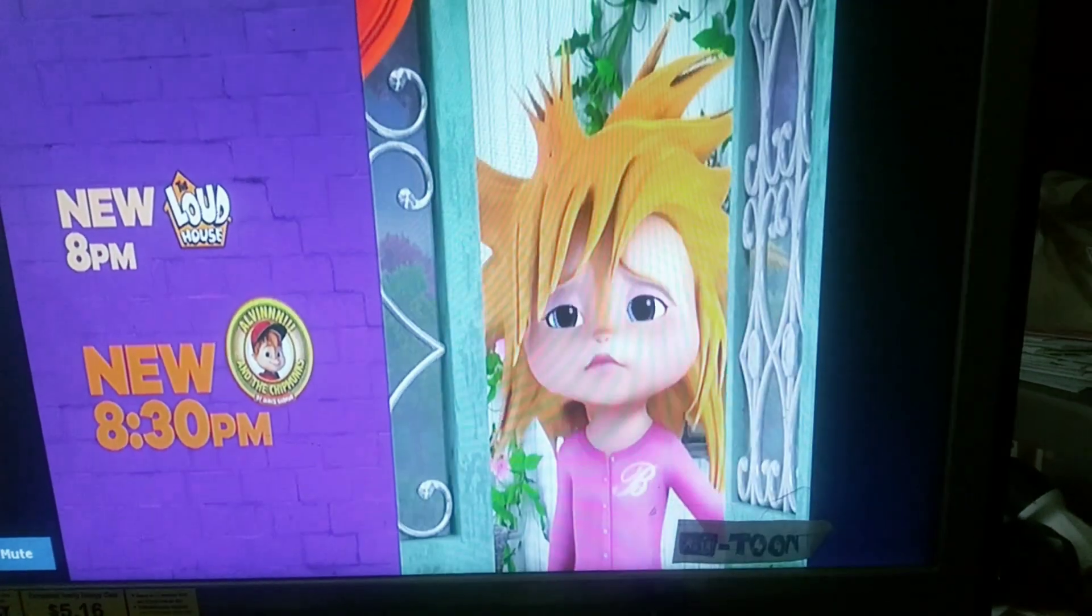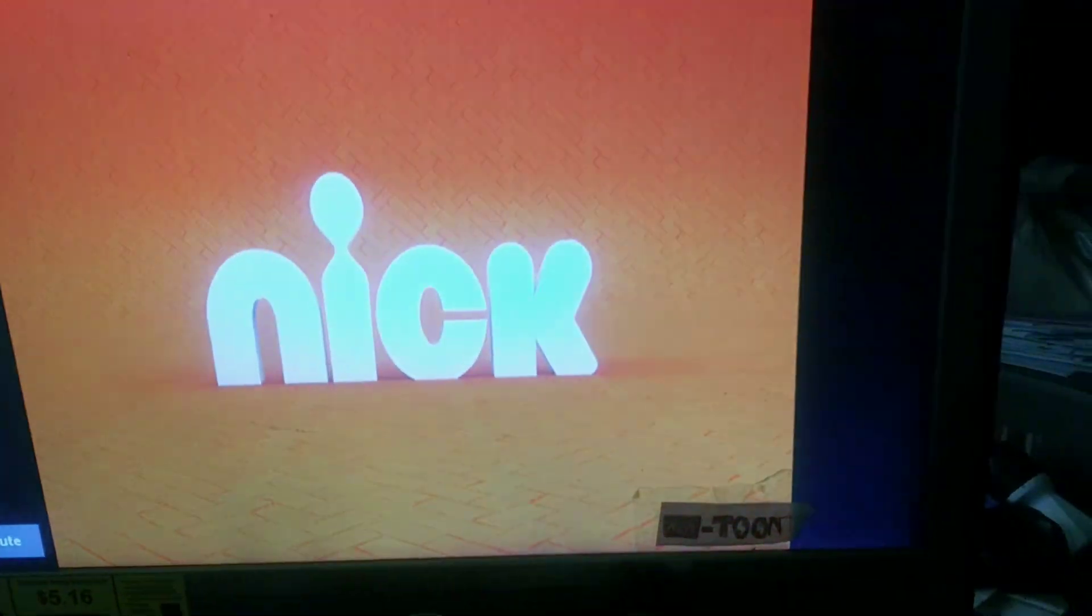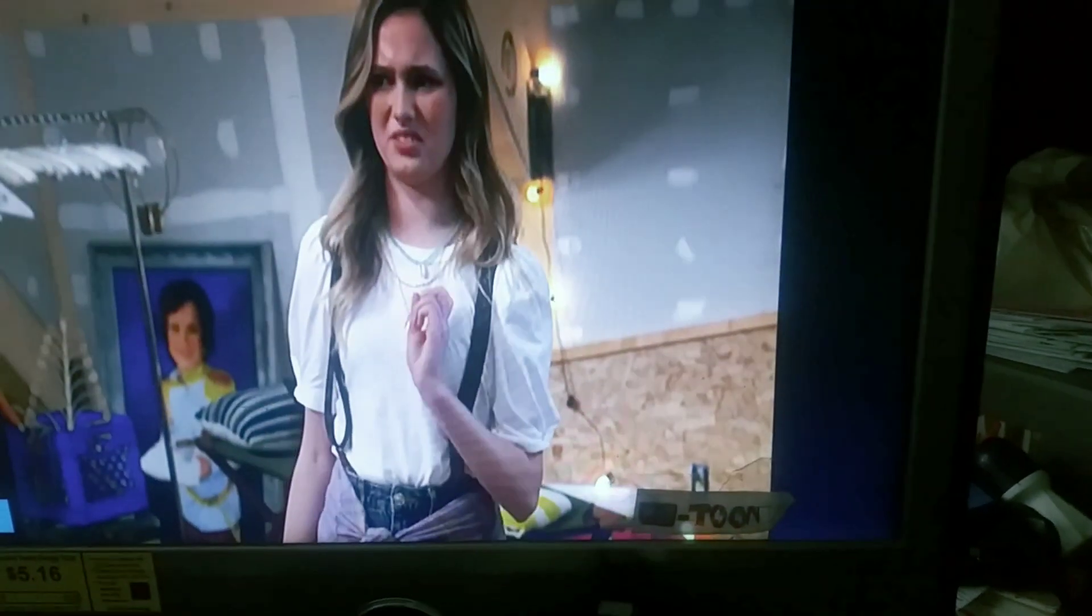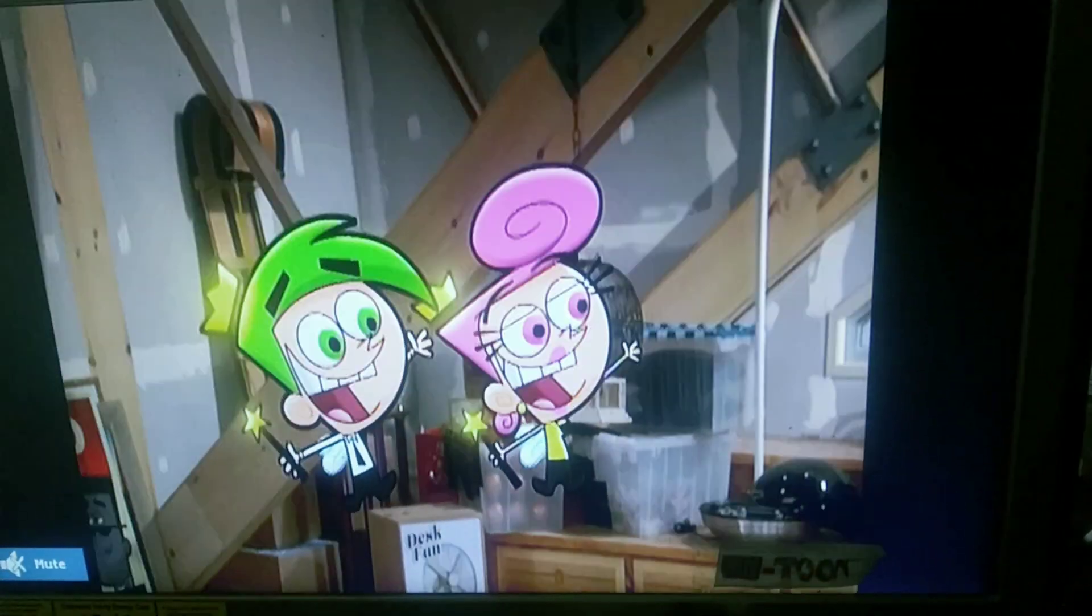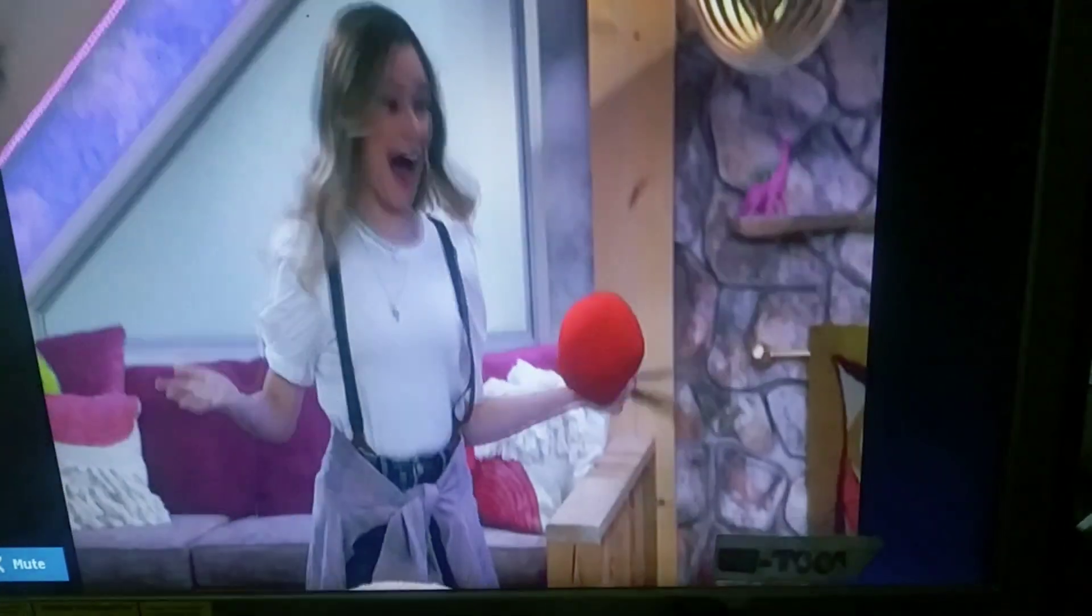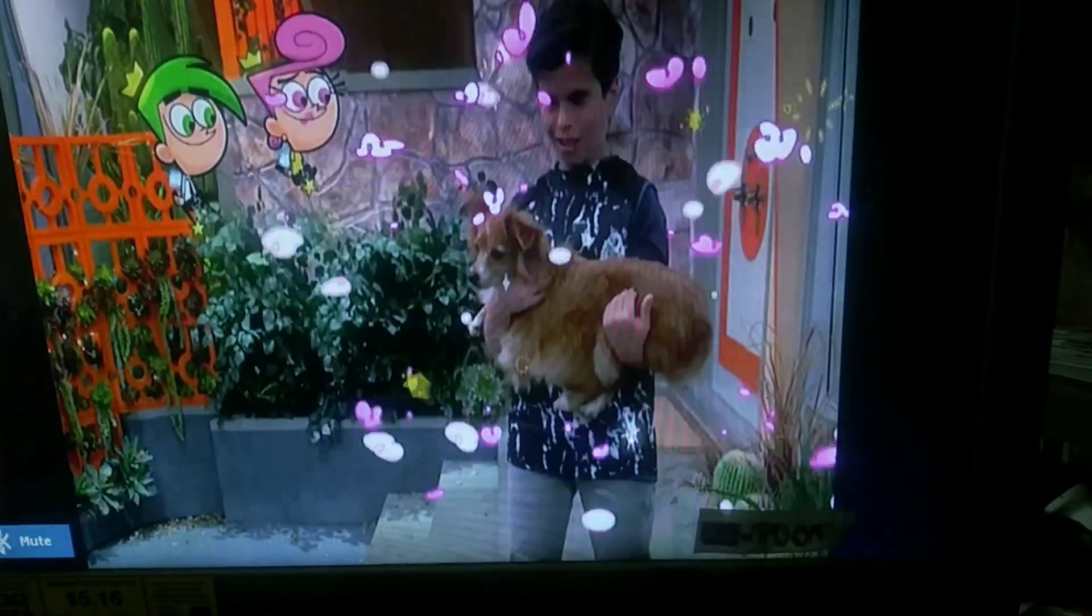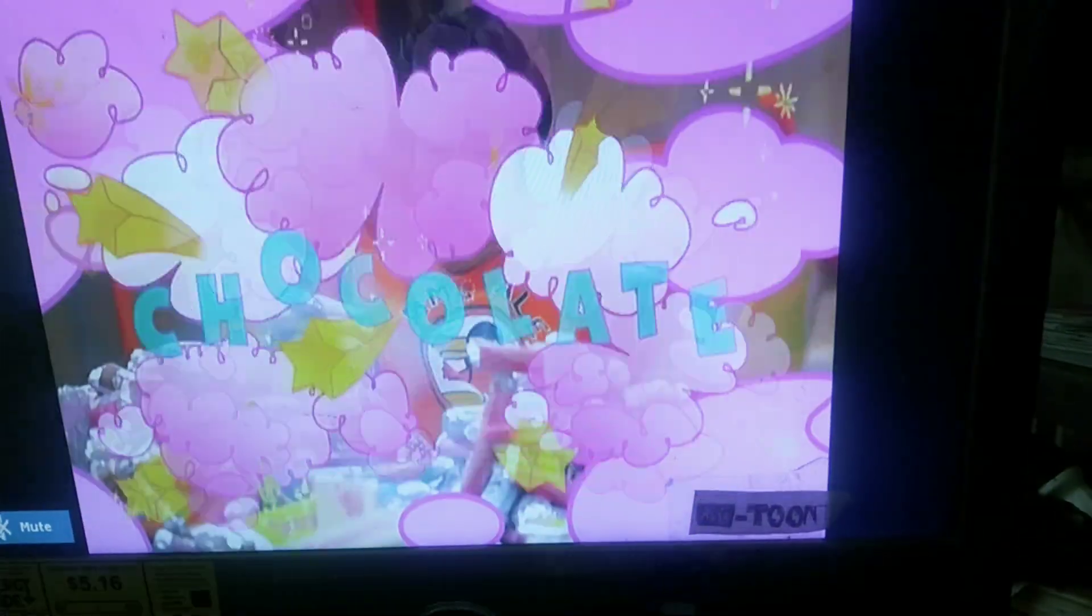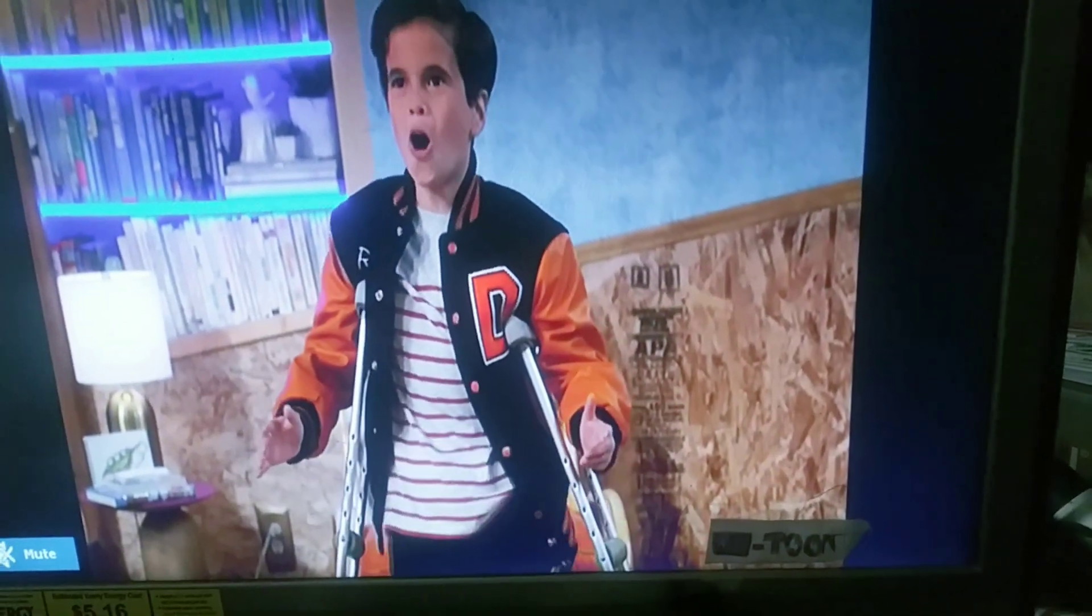Okay, I might as well show you this. Yes, what you're seeing here is that unnecessary Fairly OddParents reboot, Fairly Odder.